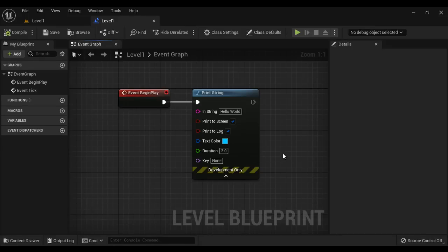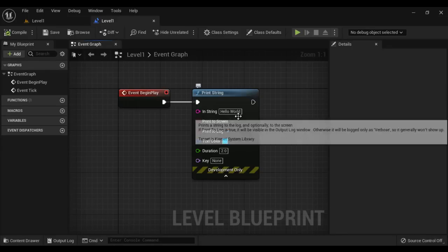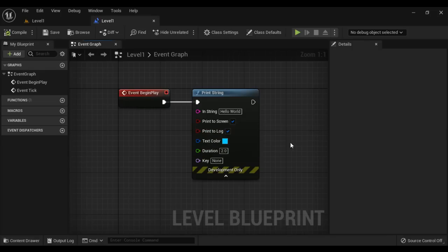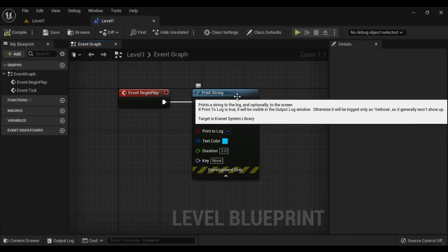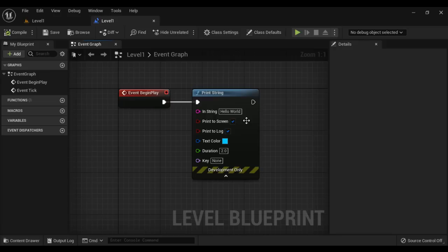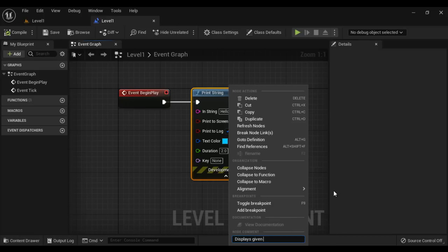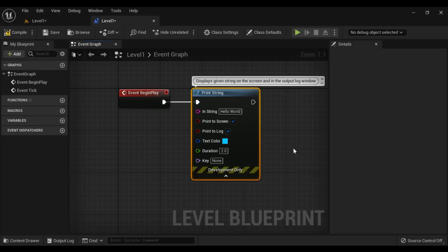I go to Unreal. We know that the Print String node displays the given string on the screen as well as in the output log window. I can add a comment to it so that anybody can understand what is the use of this node. For that, I select the node, right click, and type the comment in the node comment textbox — 'displays given string on the screen and in the output log window' — and hit Enter. You can see that it has added a comment.